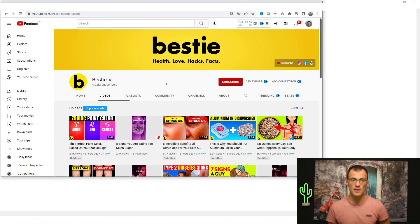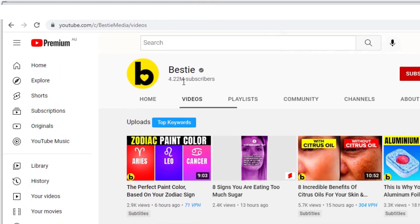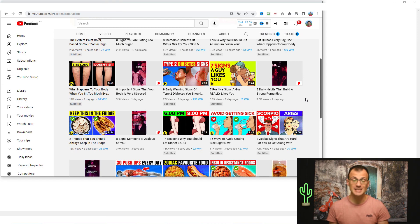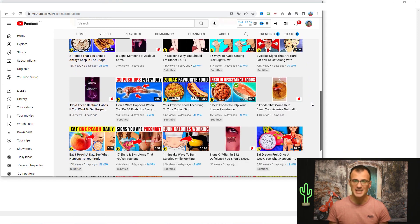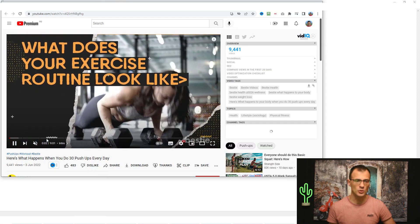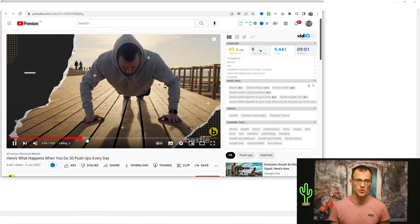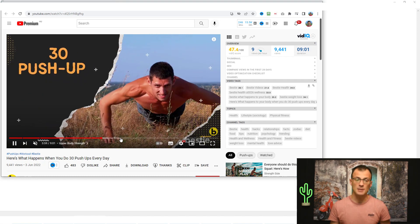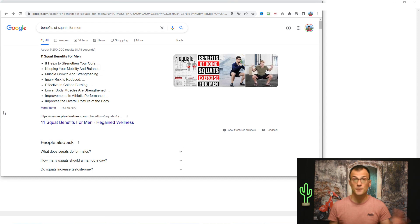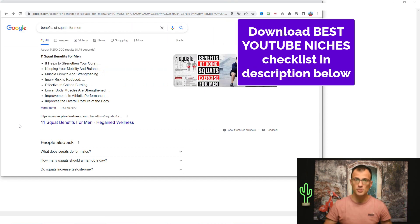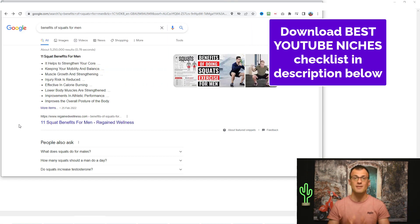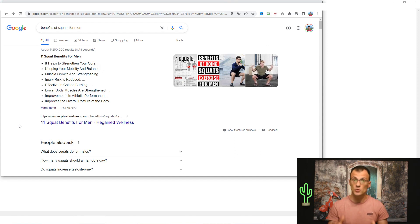There are channels that are absolutely viral. Check out this channel called Bestie — it's got 4.22 million subscribers, and the type of videos they create are basically slideshows, which InVideo can produce as well. Look at this one: '30 Push-Ups Every Day.' There is not a single person in the video — you don't need to be on camera. You can create slideshow videos based on a particular script, upload them, and get views just like this channel does. If you don't know what niche you want to build, you can download a checklist in the description with the top niches for beginners to make YouTube videos and grow a successful channel.